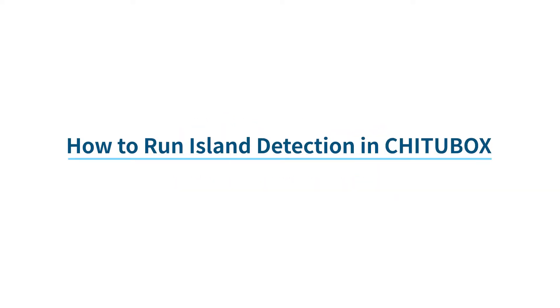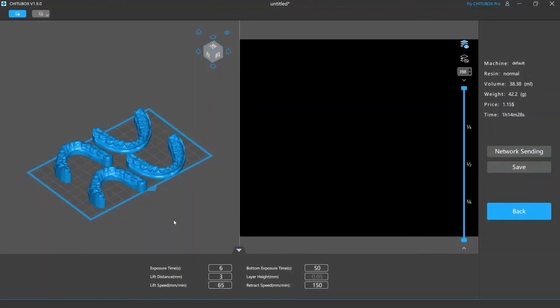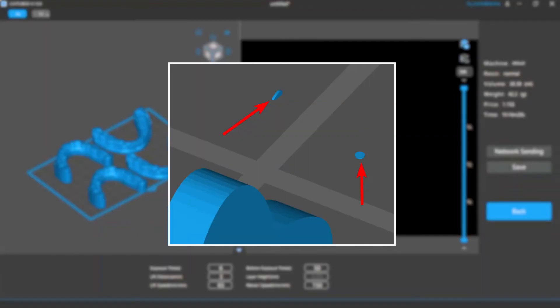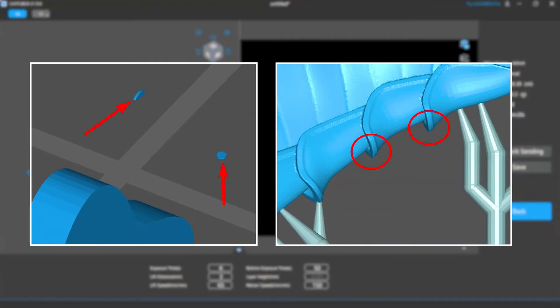In this tutorial, we will talk about the island detection feature in ChituBox. Islands are the pixels of a sliced model that has no model parts or supports connected to it, regardless of their sizes. Or to put it simply, isolated pixels and unsupported overhangs.